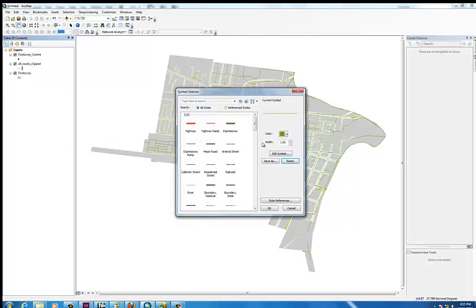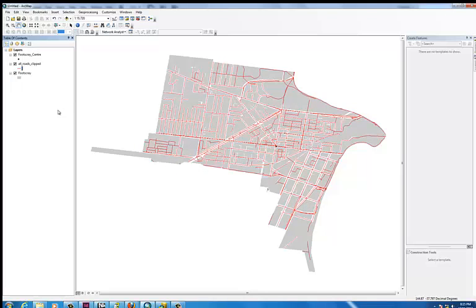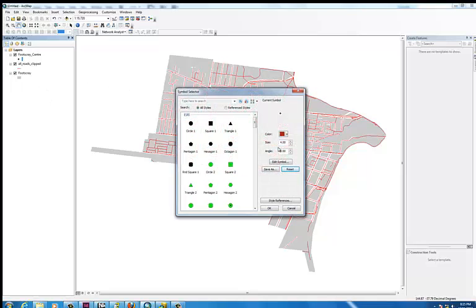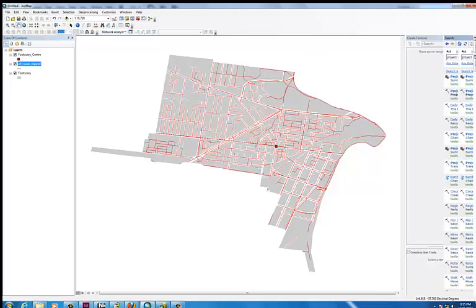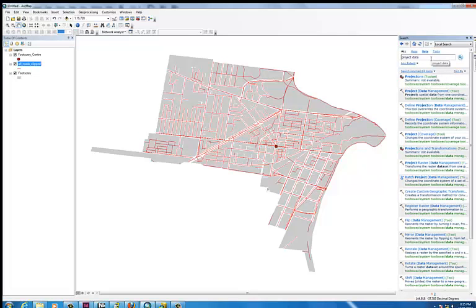I'm just going to change the colour of the roads so we can see them a bit better. And I might just make the centre a bit bigger as well. So this is the area that we'll be working with.